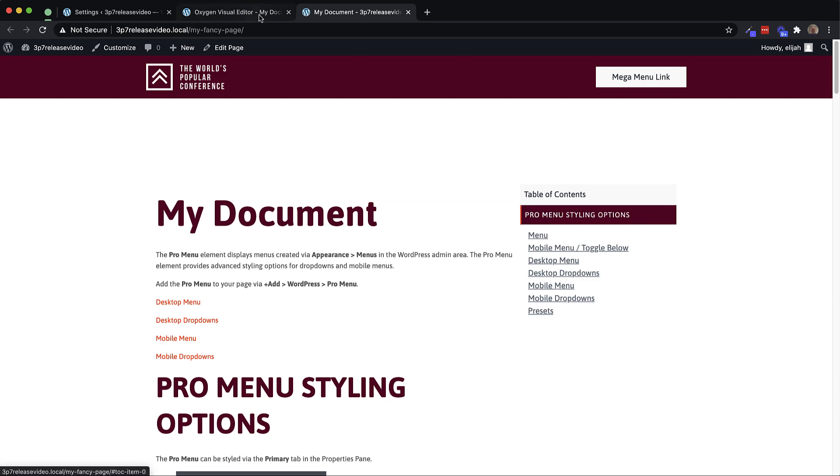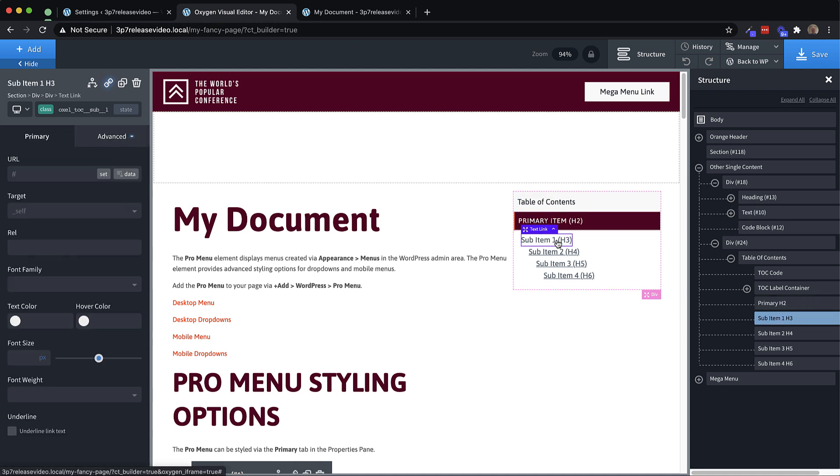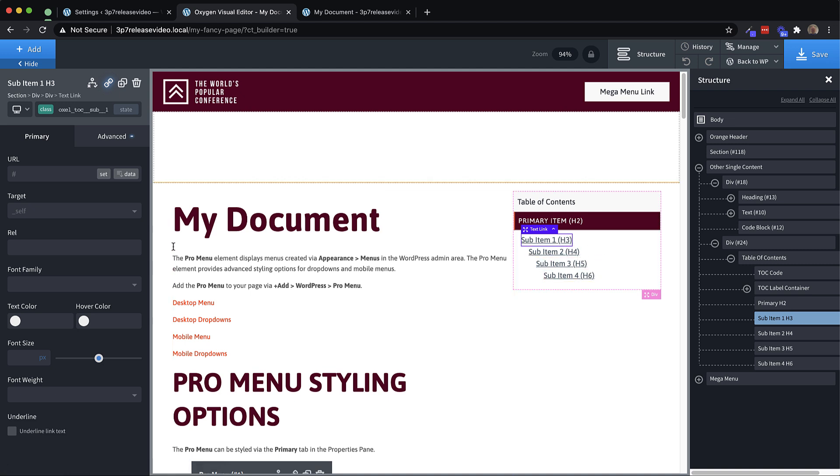Same for these menu items here, we could go in and change these since we only have sub item one in use here because we don't have any h4, h5 or h6 elements. We'll just style that one.